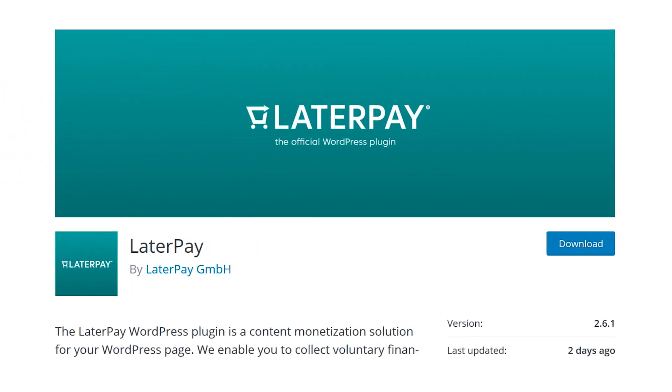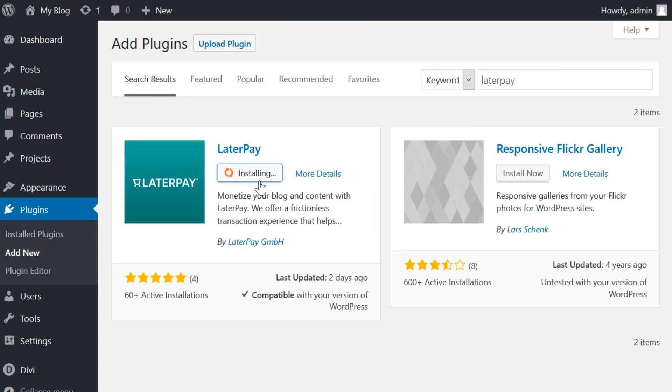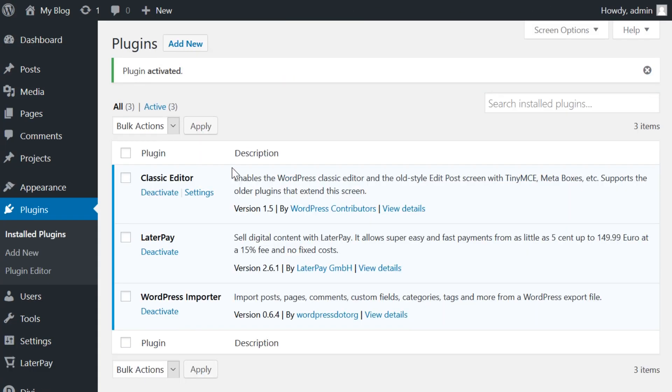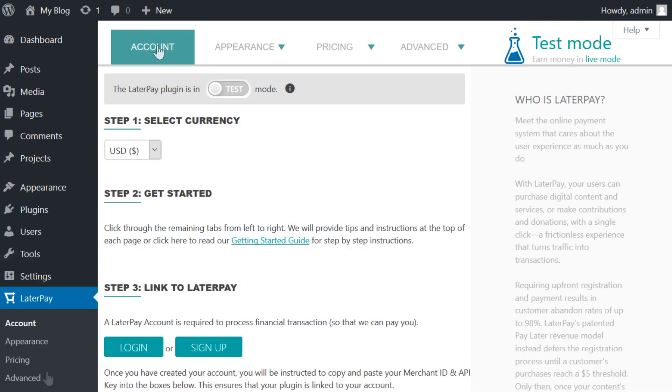Actually, using the plugin couldn't be easier. When you install LaterPay, a new menu item will appear in your WP Admin dashboard called LaterPay with three tabs: Account, Appearance, and Pricing.